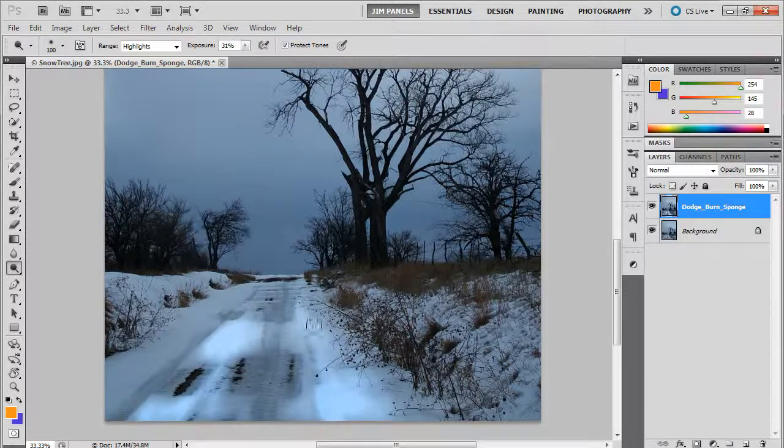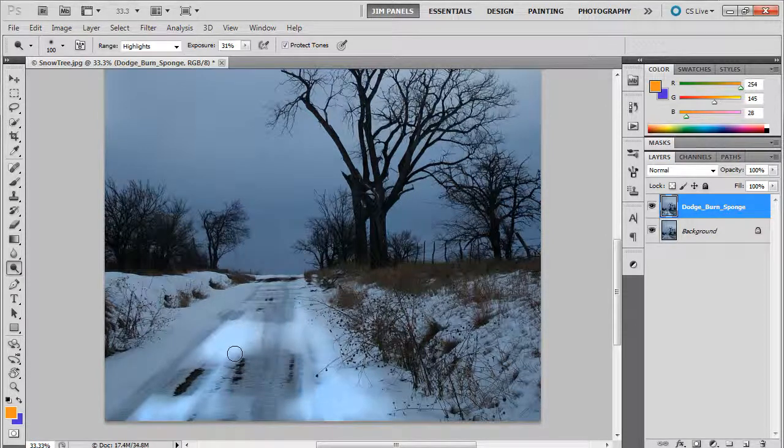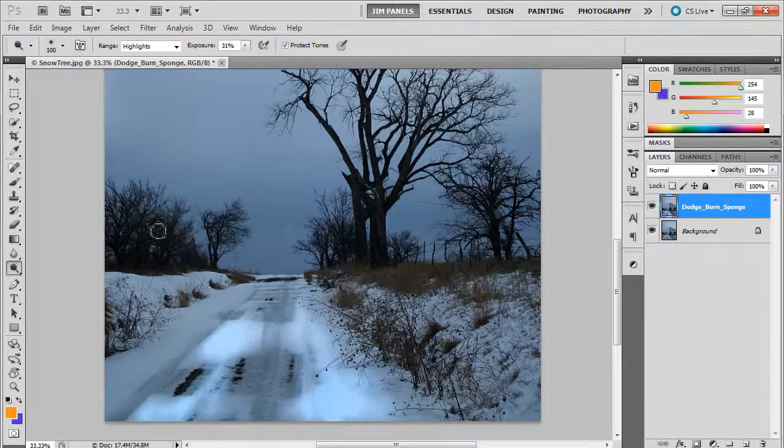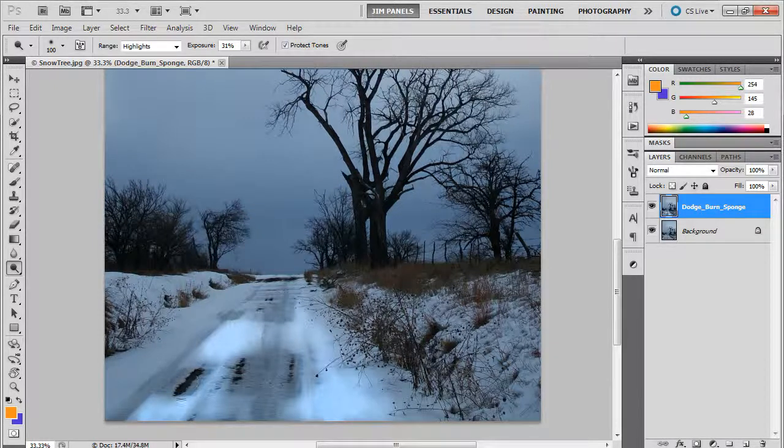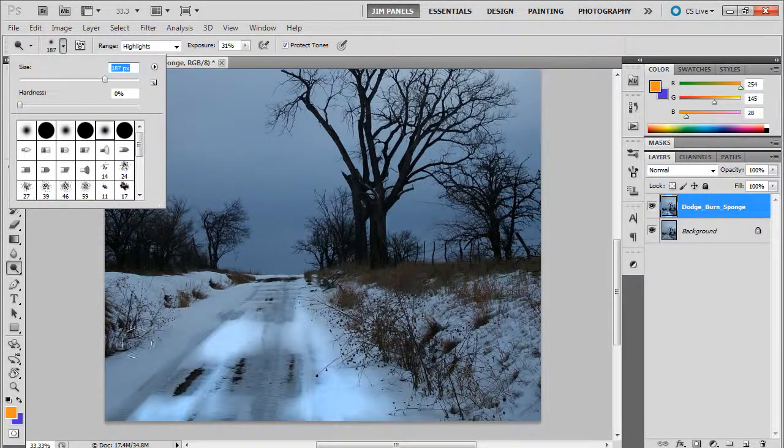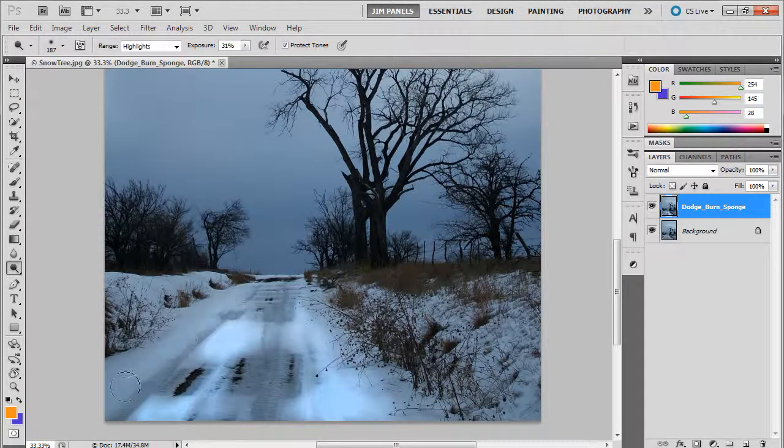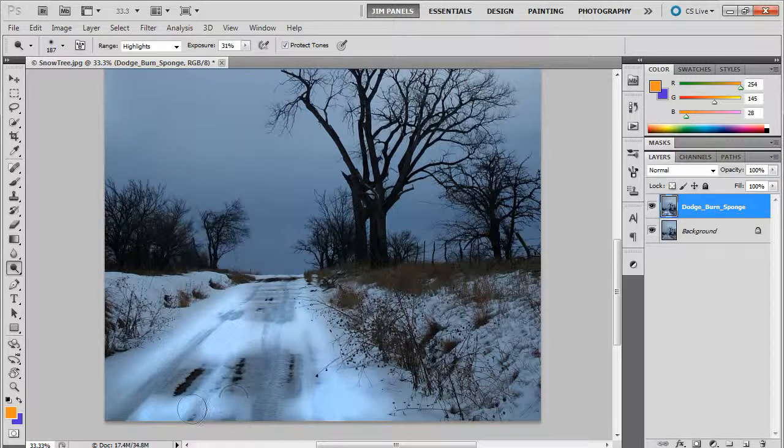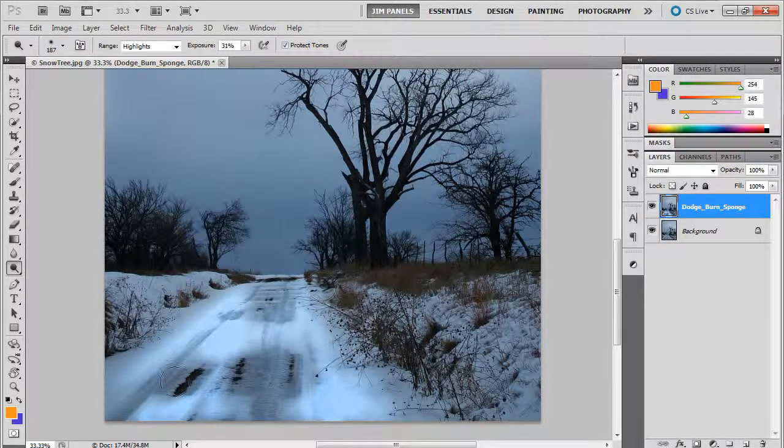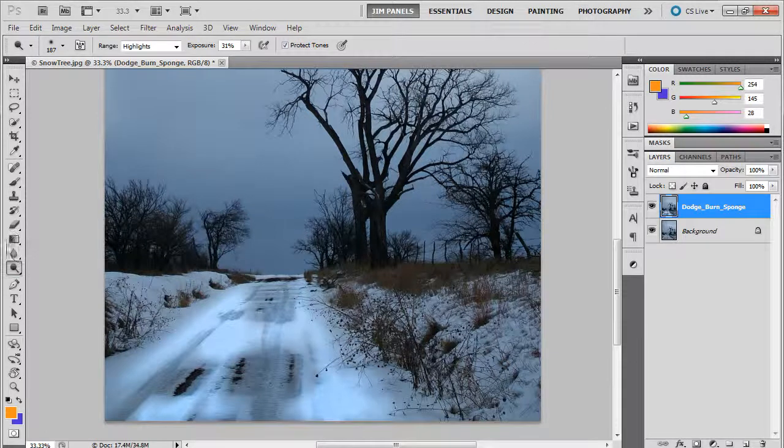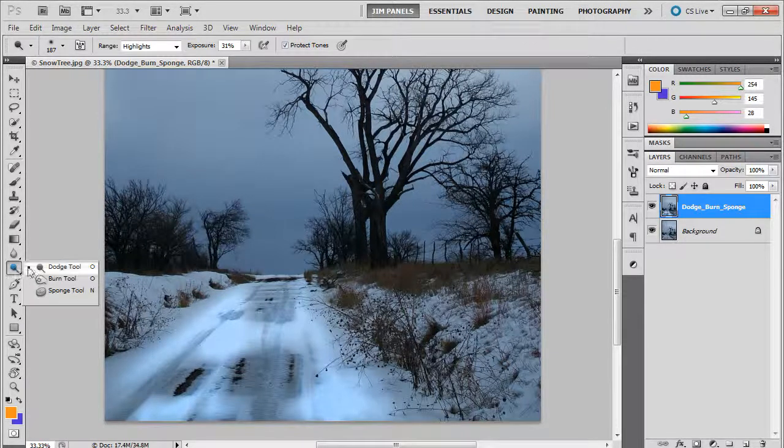One of the things that you might notice is that it's becoming really blue as it's dodging. If you don't like that—and I'm actually not a fan—I'm going to increase this and get some more over here, but you see how it's becoming so blue? I'm going to change that to where it doesn't make it so blue, and that brings me to the next tool over.